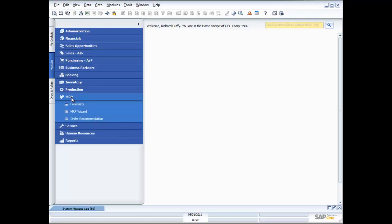Of course if I had products in there that were manufactured what it would also allow me to do is it would allow me to then trigger off a production order. And we're going to take you through the production processes in another one of our demonstrations.